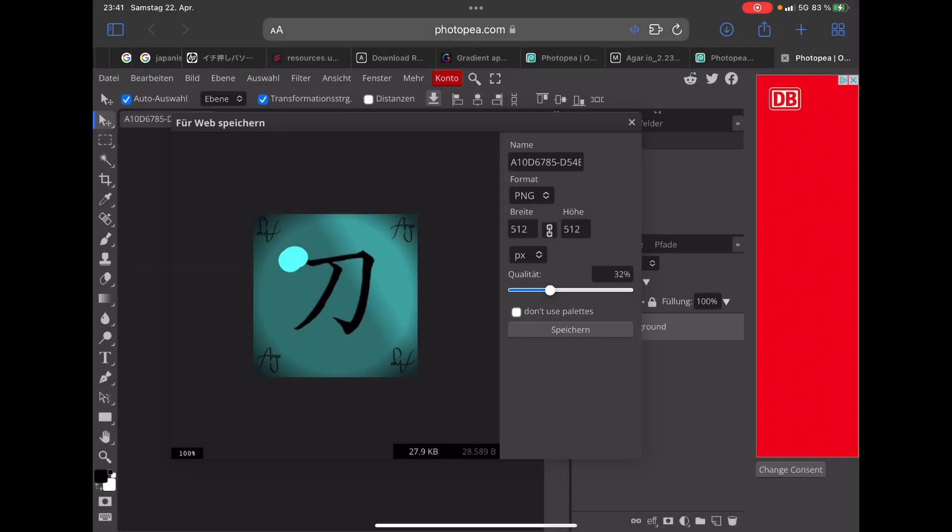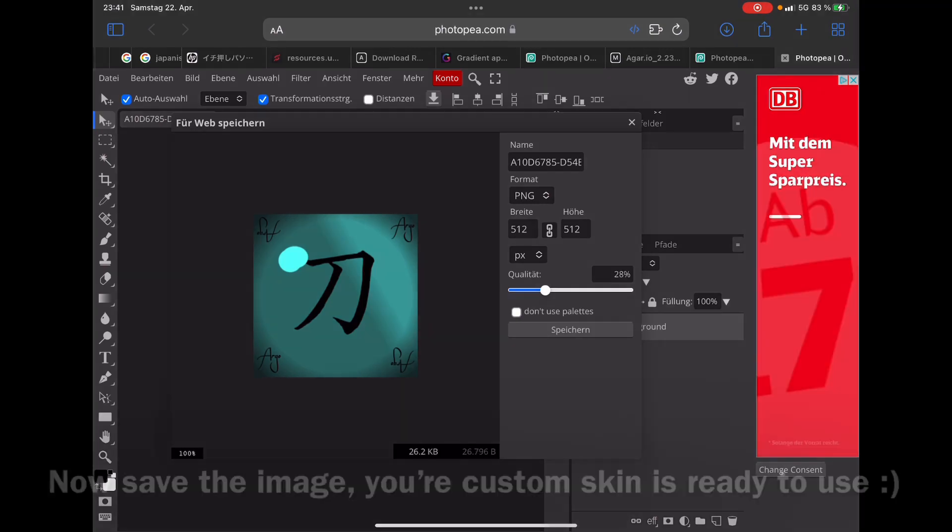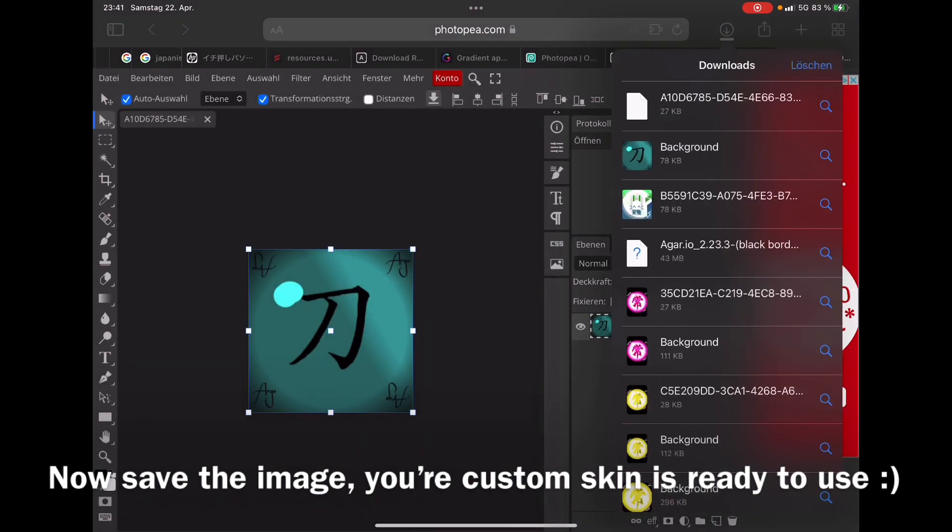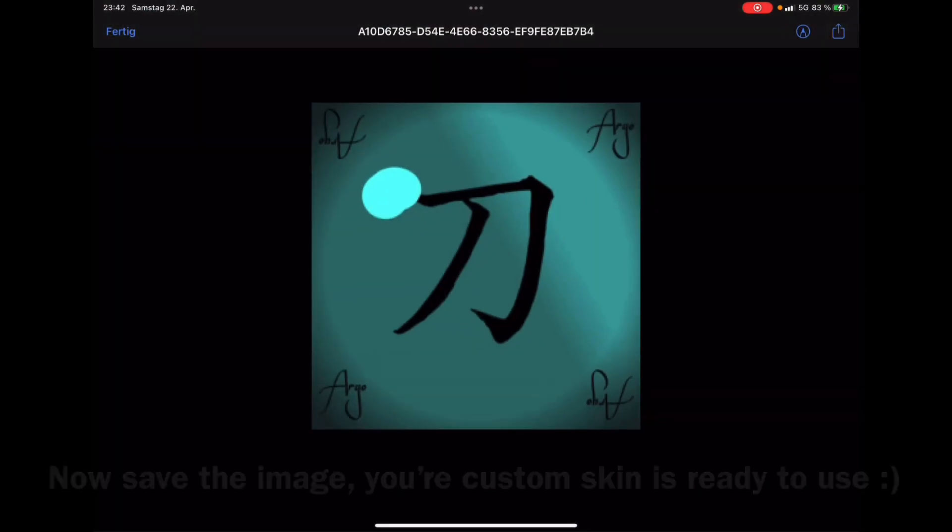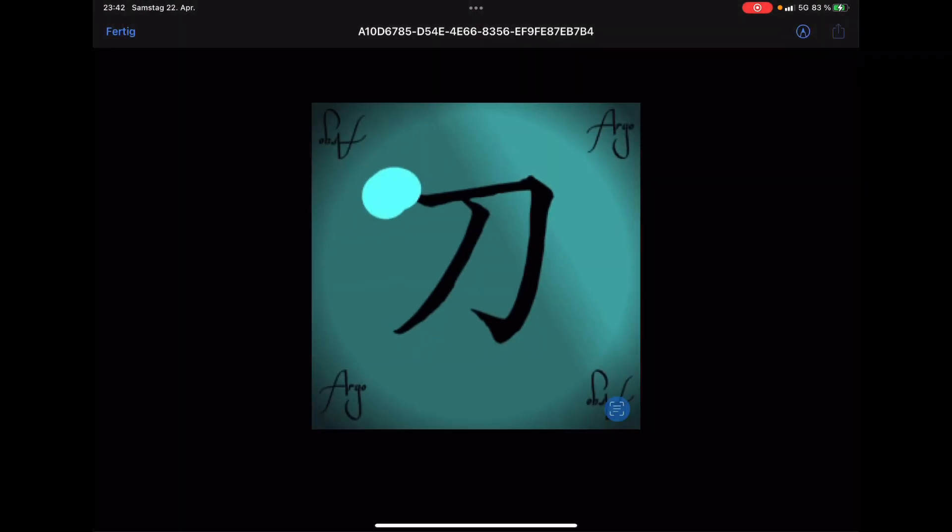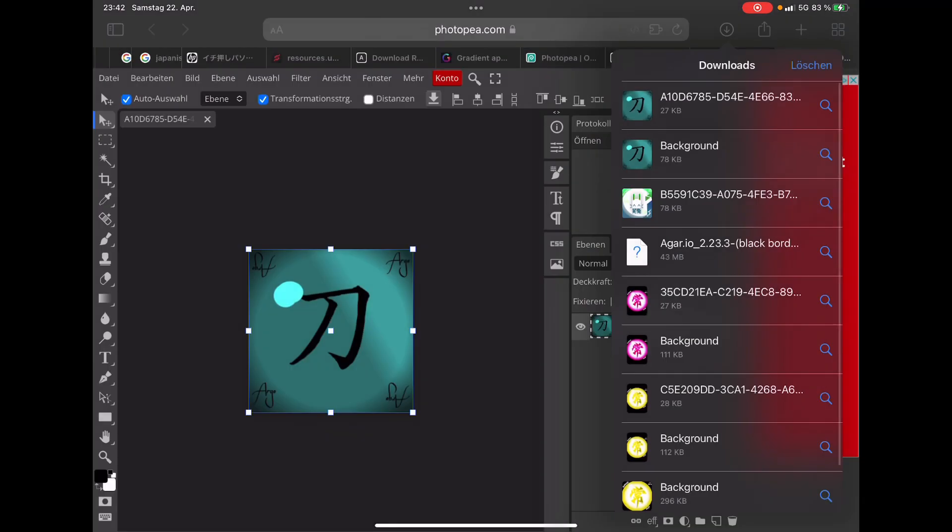That's basically it. Once it's 28 KB, you just save it. There you got your skin. It's 512 by 512 and 28 KB, and now you're ready to use it in Agario. Enjoy!